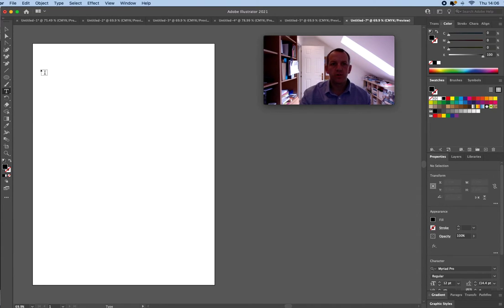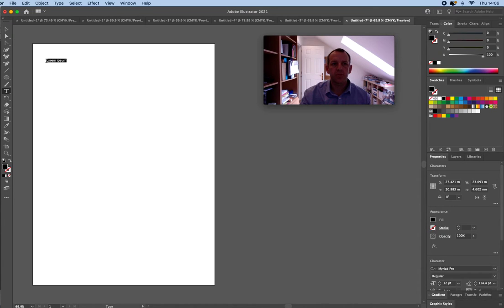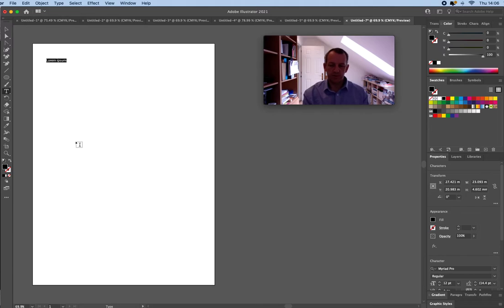Now two main ways I can use this. One is if I just click and release. Don't worry about the Lorem Ipsum, just start typing and it will type over that.